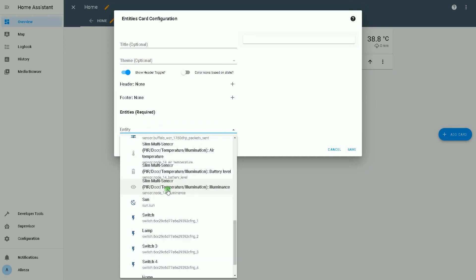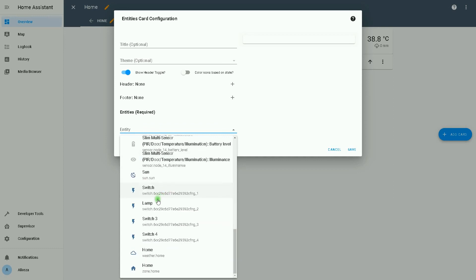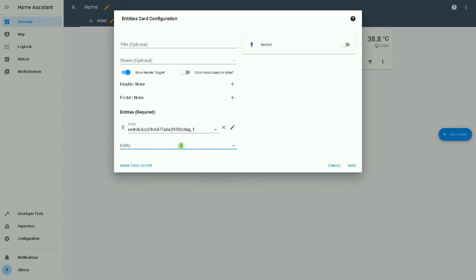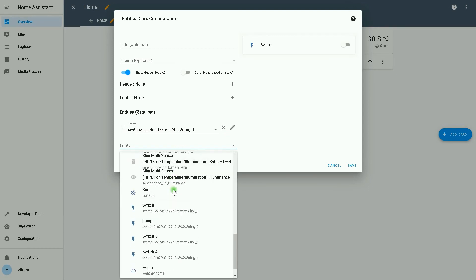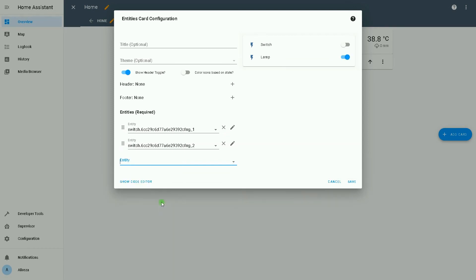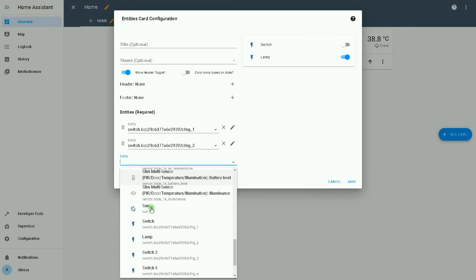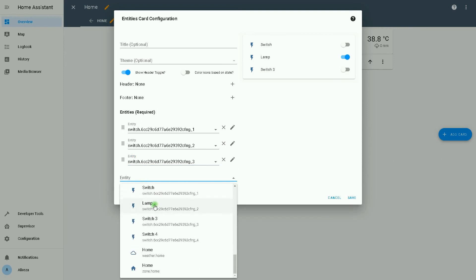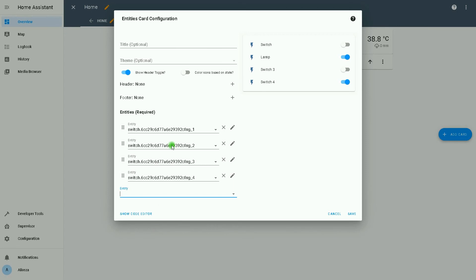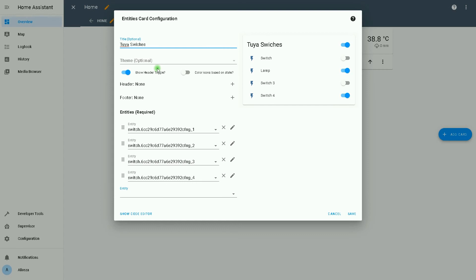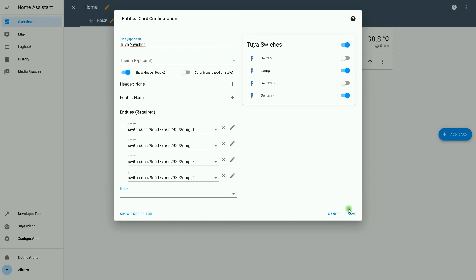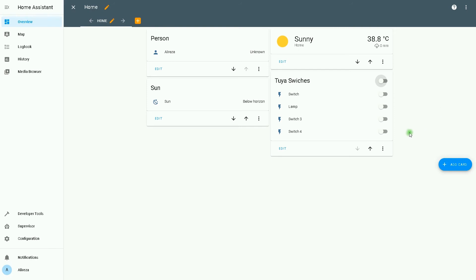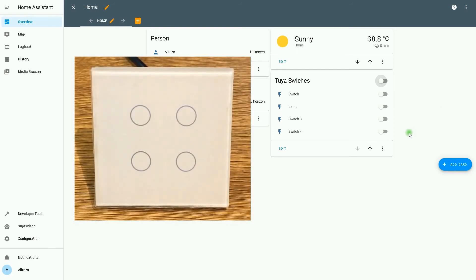I remove pre-selected devices. From the drop-down list of entity, I select the four switches: lamp, switch three, and switch four. I set a name for them. Click on save. So using Home Assistant, after integrating Tuya devices to Home Assistant, we can turn them on or off.